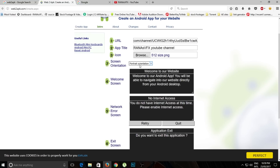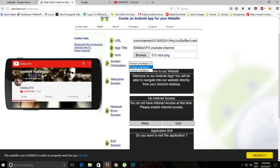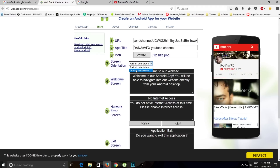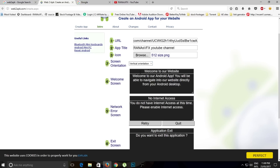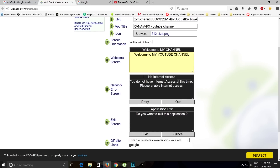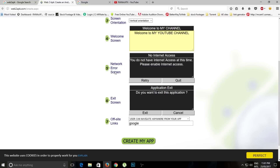Under screen orientation, if you select portrait your application will open in portrait mode; if you select vertical it will open in landscape. I'll select vertical. On the welcome screen you can change the text — for example, 'Welcome to my channel' or 'Welcome to my YouTube channel'. You can also change the description if you want.